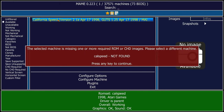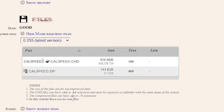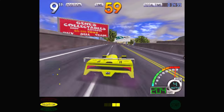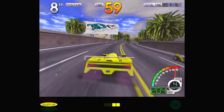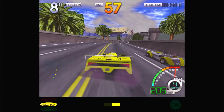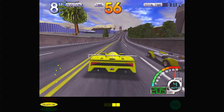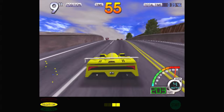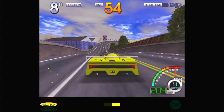Putting together your own MAME ROM set can be tricky, getting all those files in the right place. But there is a fairly straightforward process to get everything done and get those games up and running. Let me show you how to do it.